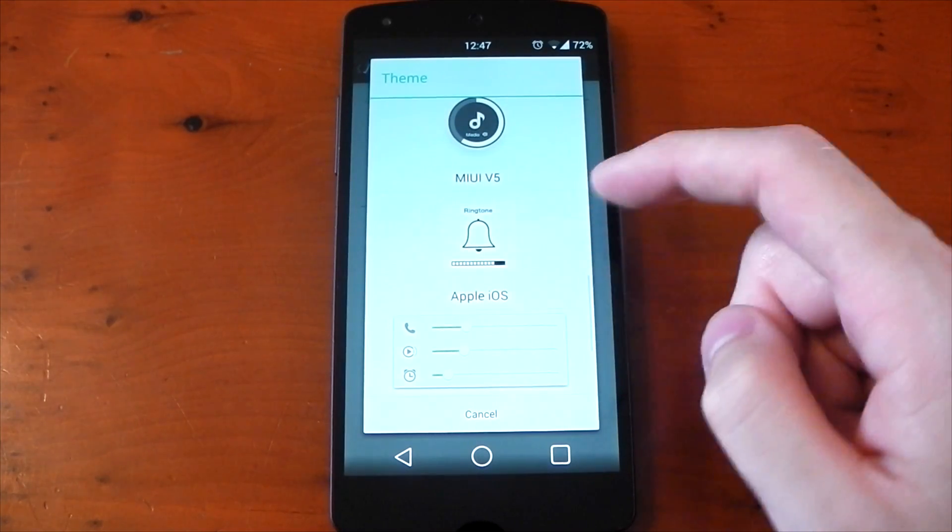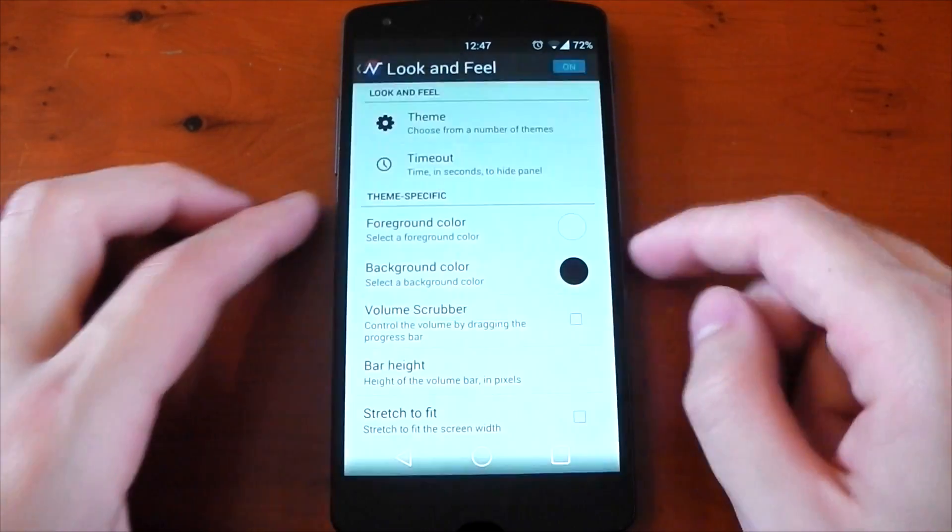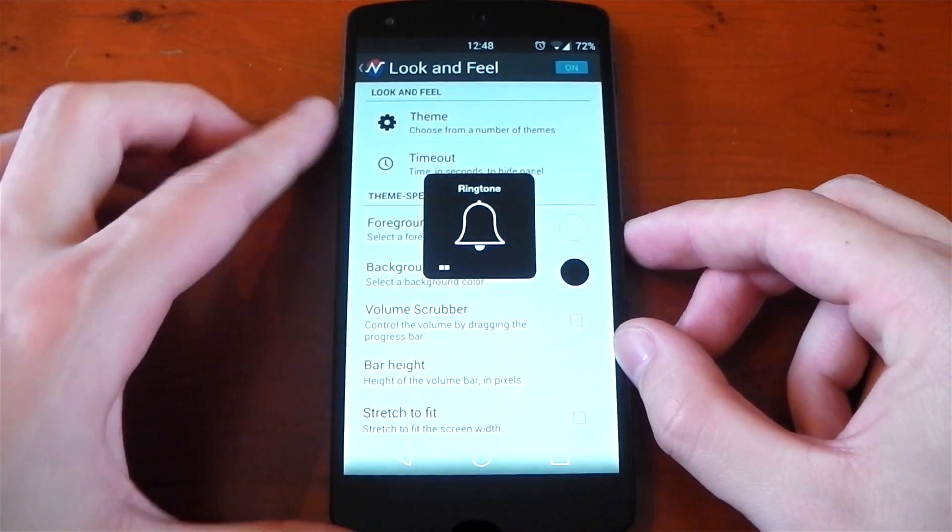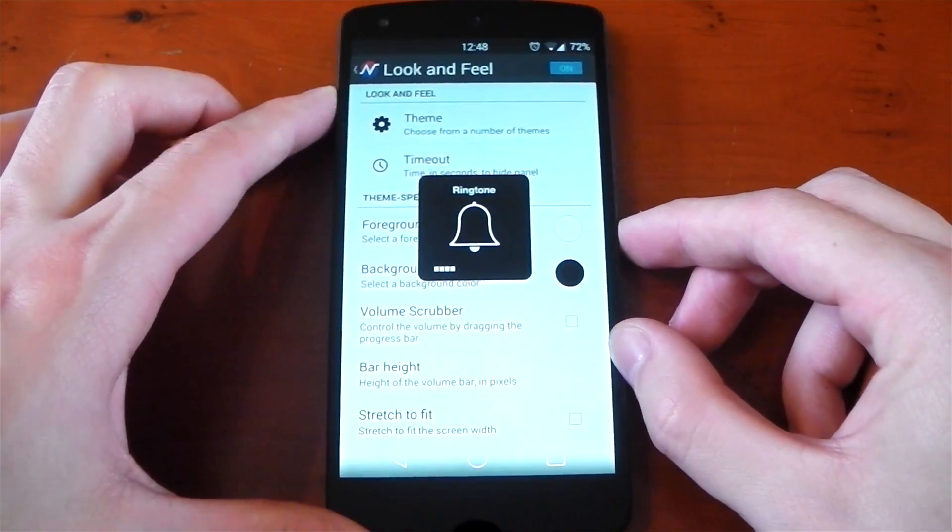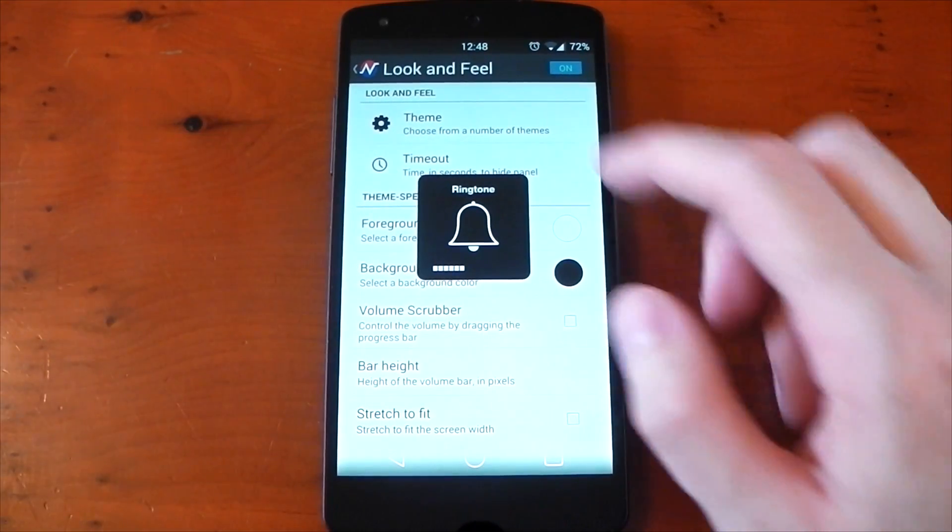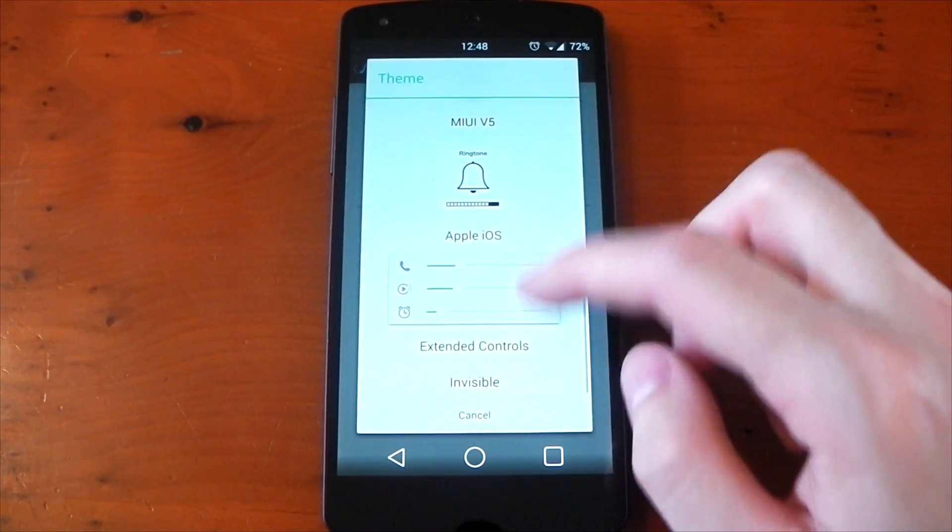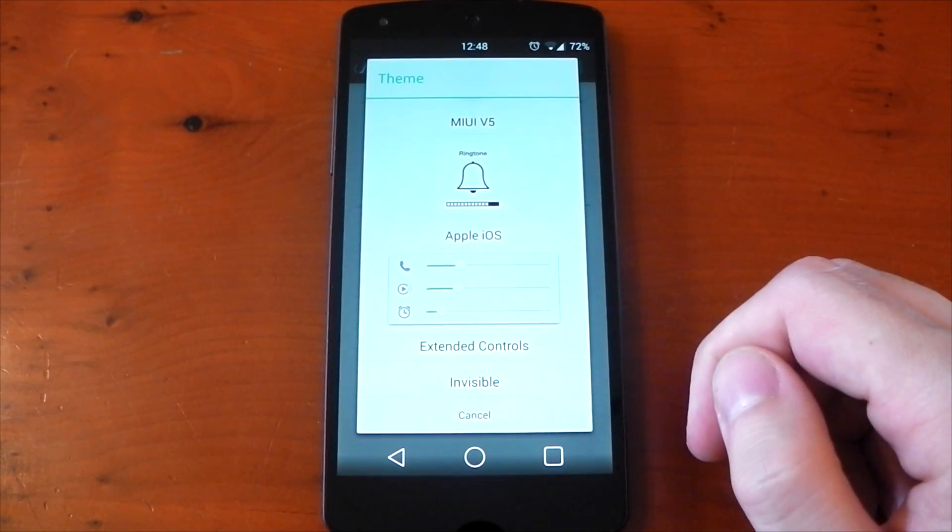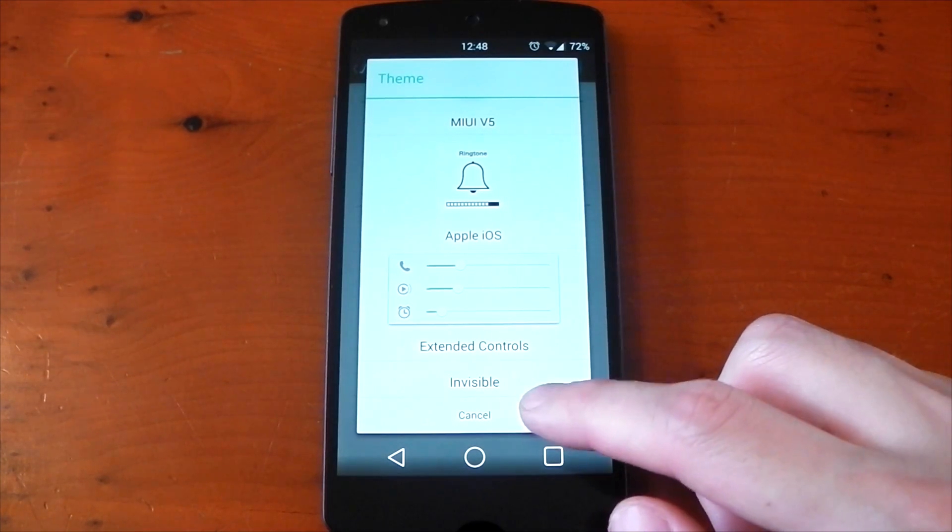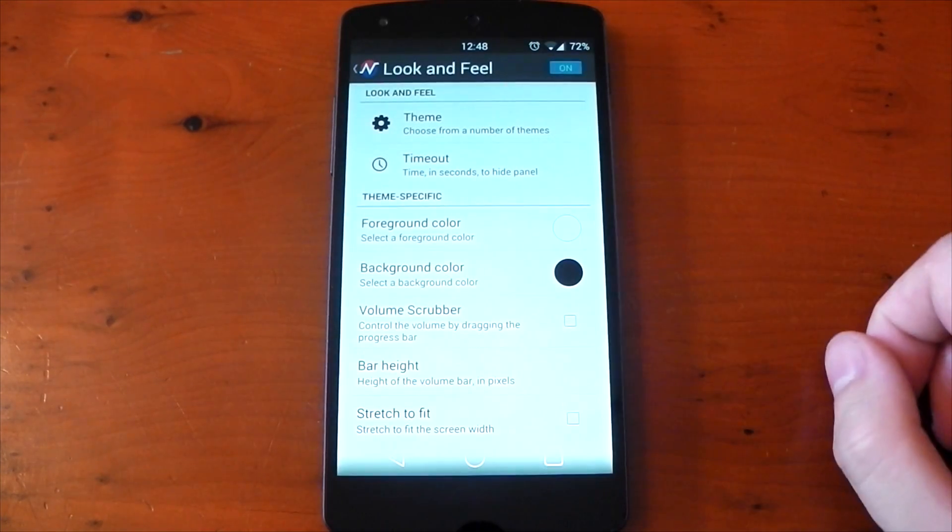We can see the Apple iOS one here if we try this out. And there it is. You can also change the colors as well, so you can change the background to be white if you prefer. Diving back into themes, there's also an option for invisible, so if you don't want any panel to show up at all, you can choose that.